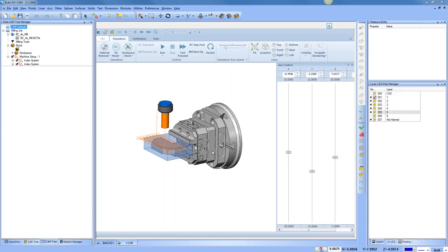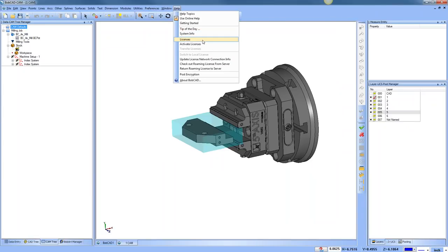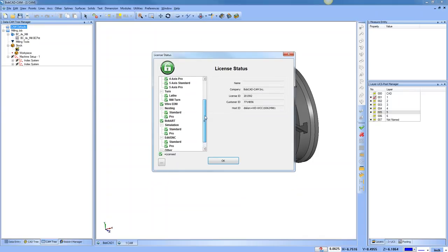Tom asked: is machine simulation a special package? Machine simulation is an option in the software. If you're running four axis standard or less, it's a paid option. If you're running four axis pro or higher, it's included. You can check under your license — there's standard and pro simulation; pro simulation is machine simulation. There should be a checkbox for it.